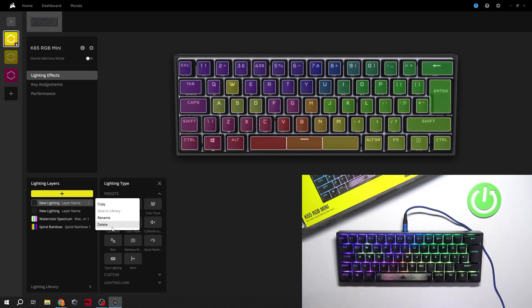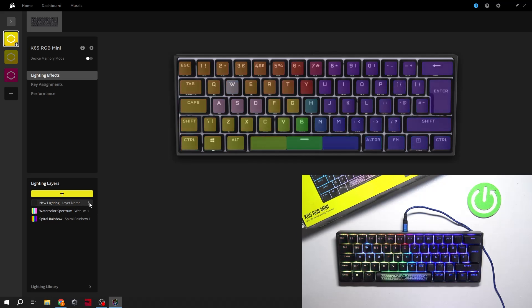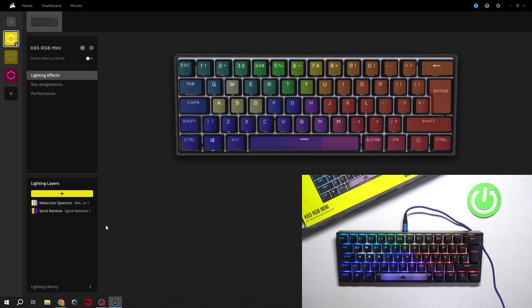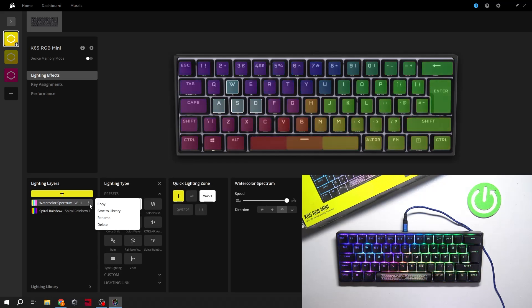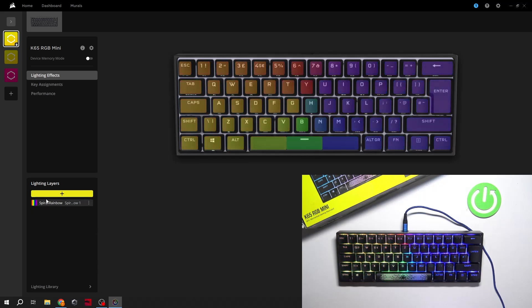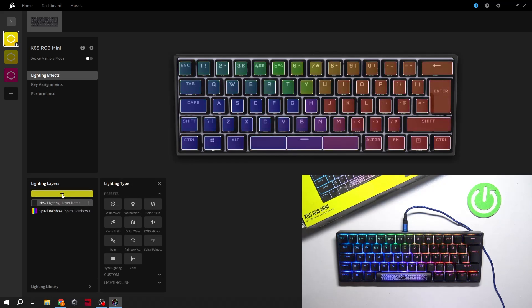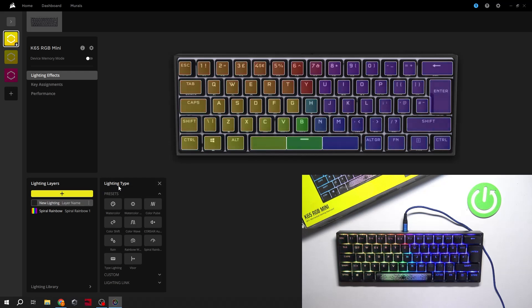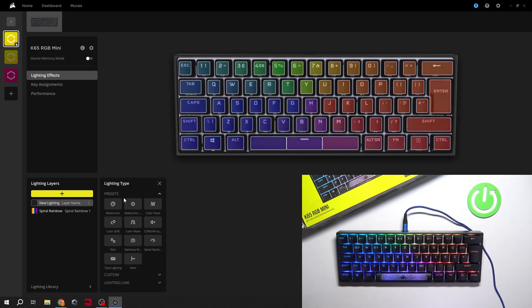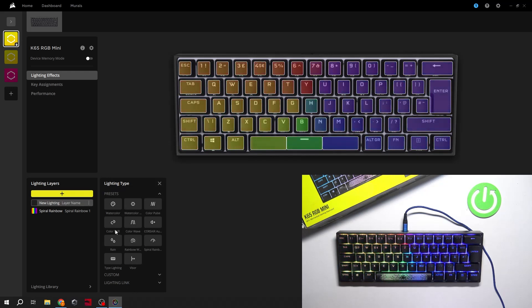Now you can create, copy, or delete lighting layers. You can also select the lighting type from presets, custom, and lighting link.